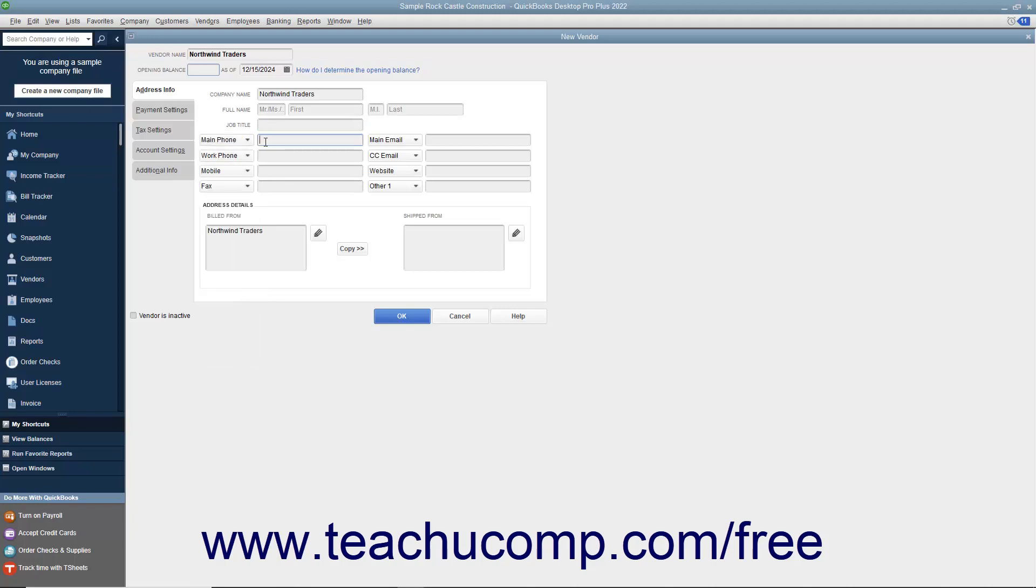The data fields shown by default are, from top to bottom and left to right: Main Phone, Work Phone, Mobile, Fax, Main Email, CC Email, Website, and Other One.